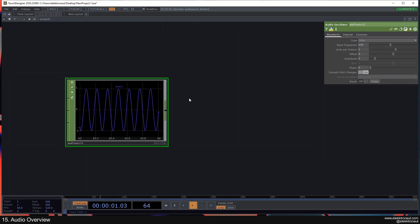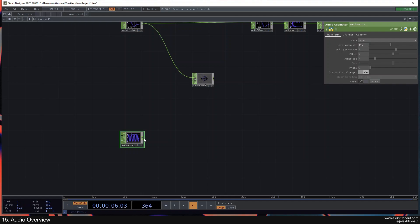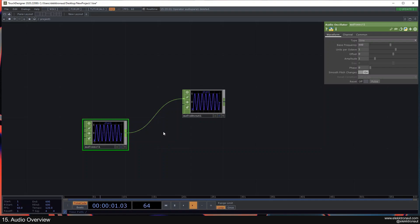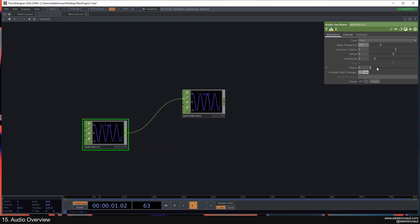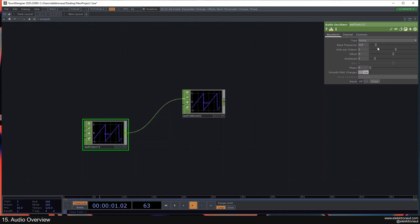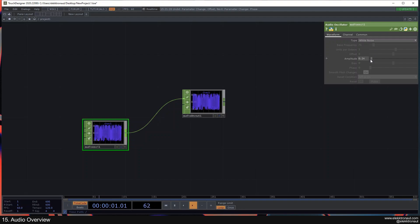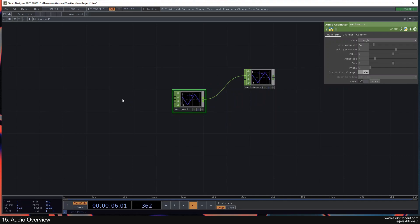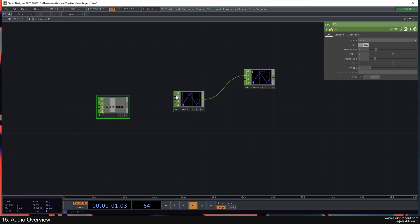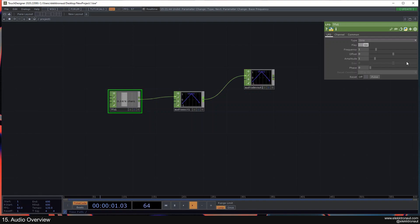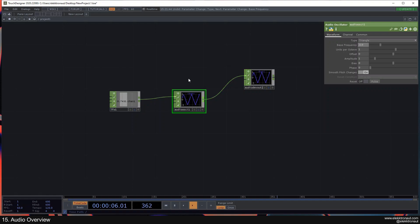Last but not least, the Audio Oscillator is responsible for creating sounds inside TouchDesigner — no external input needed. Let's connect this to the Audio Device Out. You can hear the sound it produces. You can change the frequency and pitch, the offset, and the wave type — sine, square, etc. — creating different kinds of sounds, including white noise.